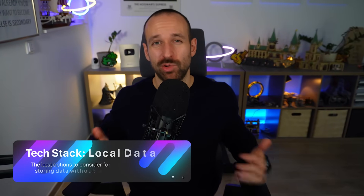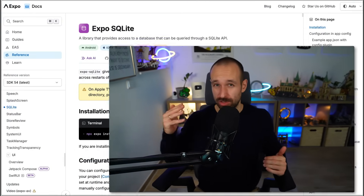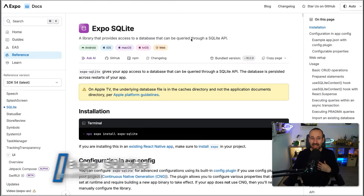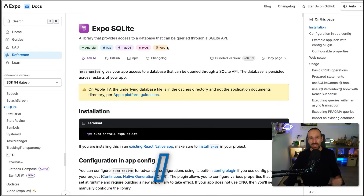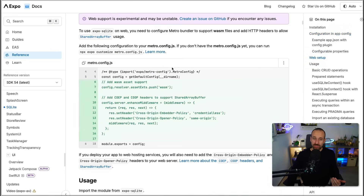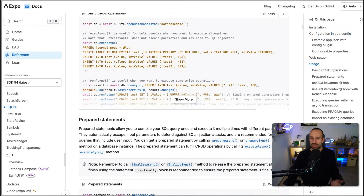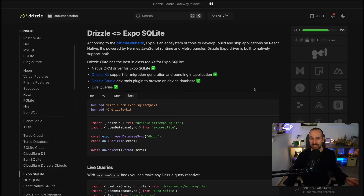In most applications you want to store some local data, and there are just two or three options you should consider for storing data locally without a server. The first one I always rely on is Expo SQLite — every application has a SQLite database, and with Expo SQLite you have a plugin that allows you to easily work with it. With Expo SQLite alone you'd have to write a bunch of SQL statements directly. If you prefer an ORM that makes things easier, what I always recommend and use is Drizzle.